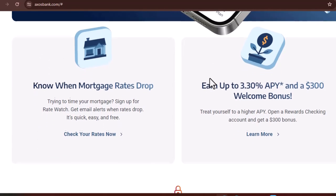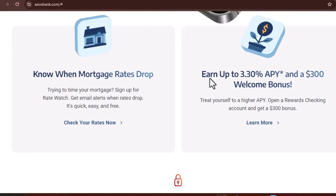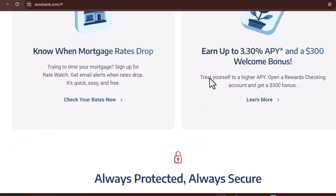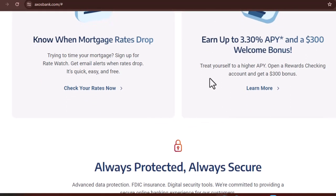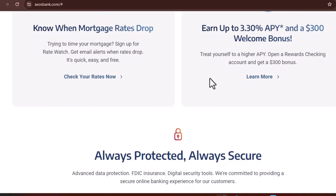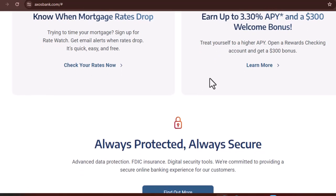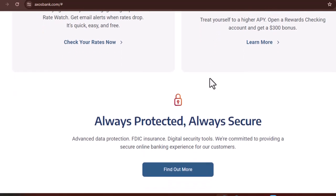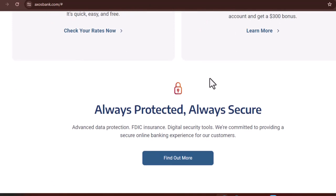This might surprise you, but Axos Bank isn't actually the legal name of the company. It's a brand name, kind of like how Kentucky Fried Chicken isn't actually a farm raising chickens in Kentucky. The legal entity behind Axos Bank is actually Axos Financial Incorporated. They're the holding company that oversees Axos Bank, along with other financial services under the Axos brand.